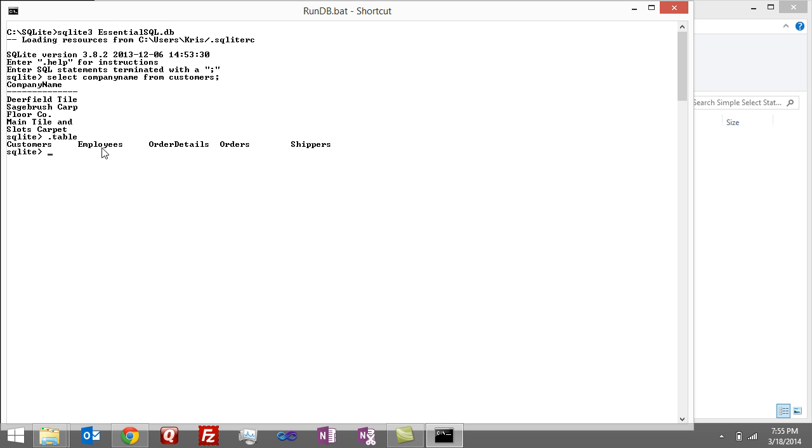We have customers, employees, order details, orders, and shippers, and then I can use a command called schema to find out which columns are in the table. So I can go schema, and then customers.